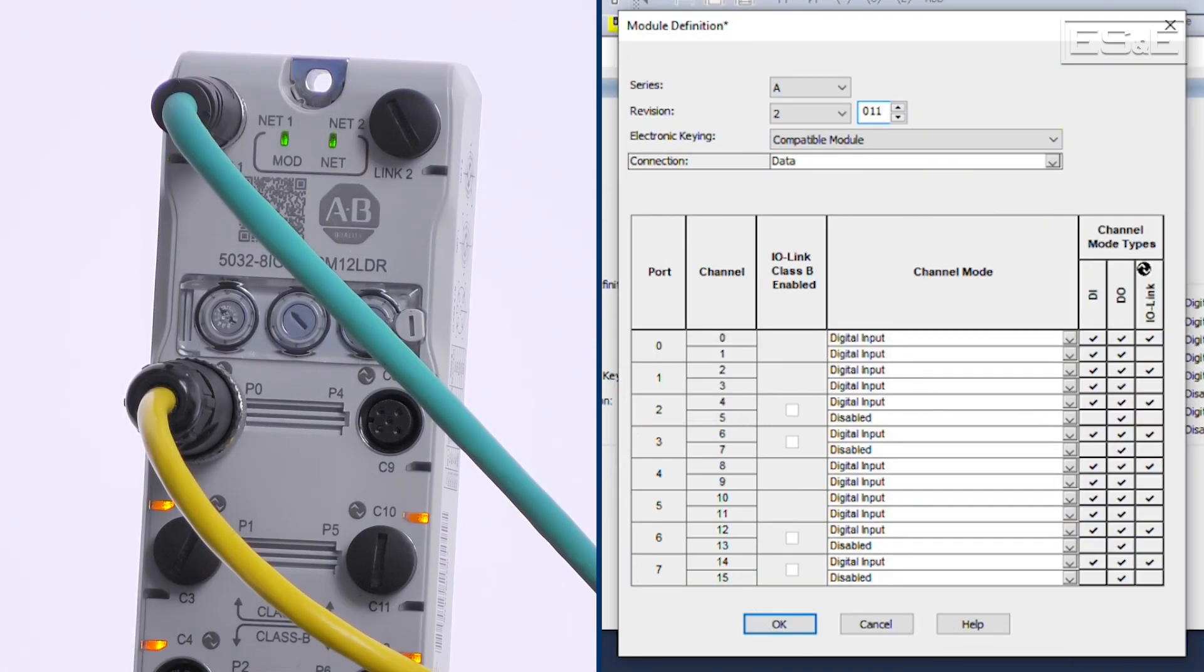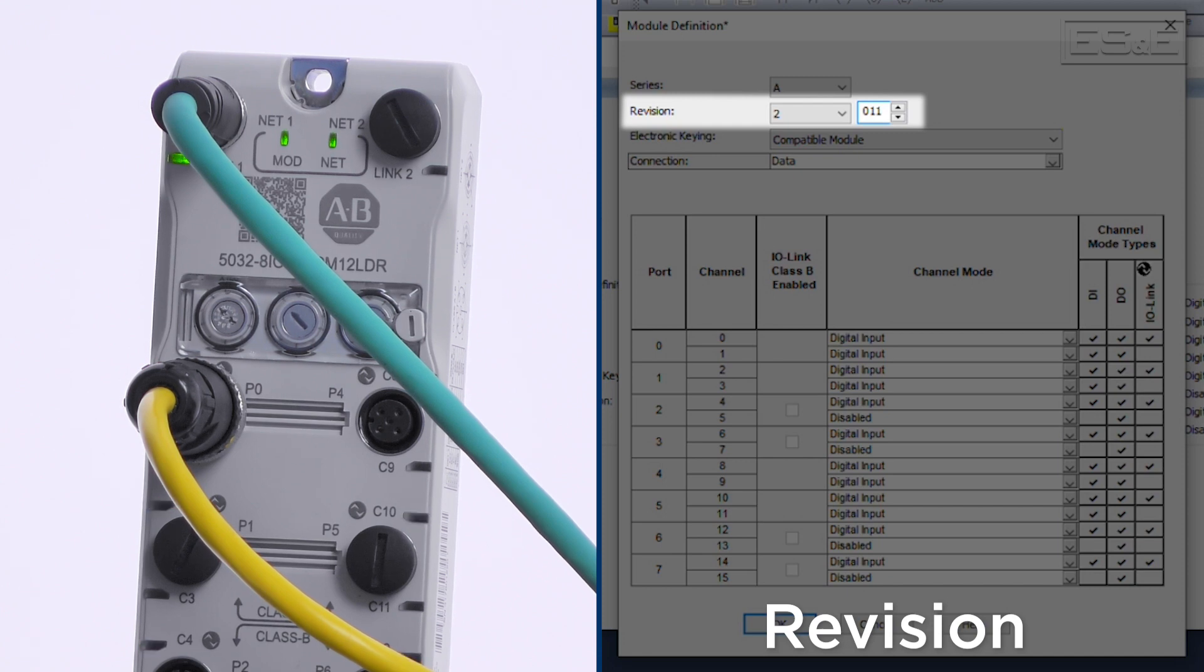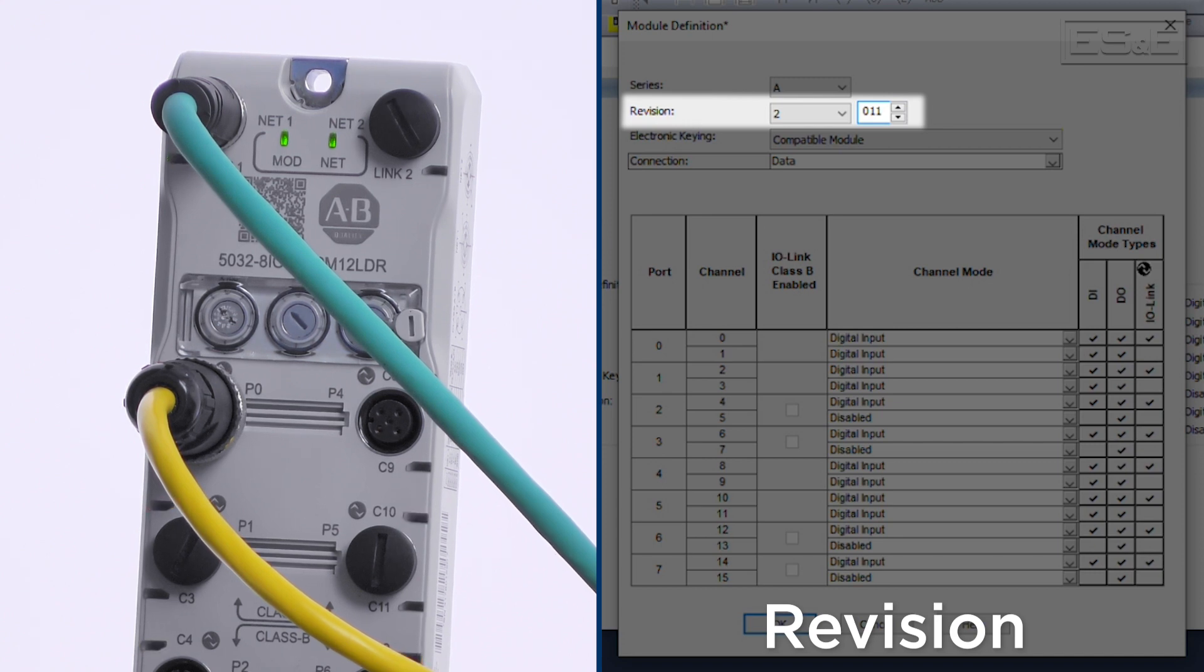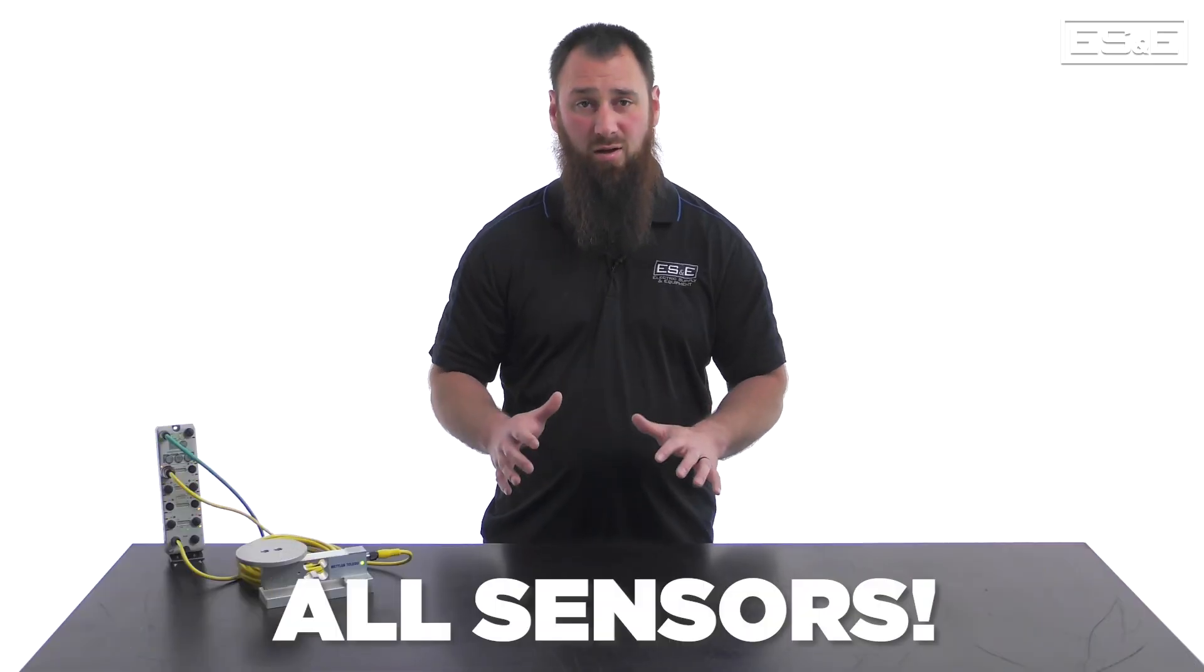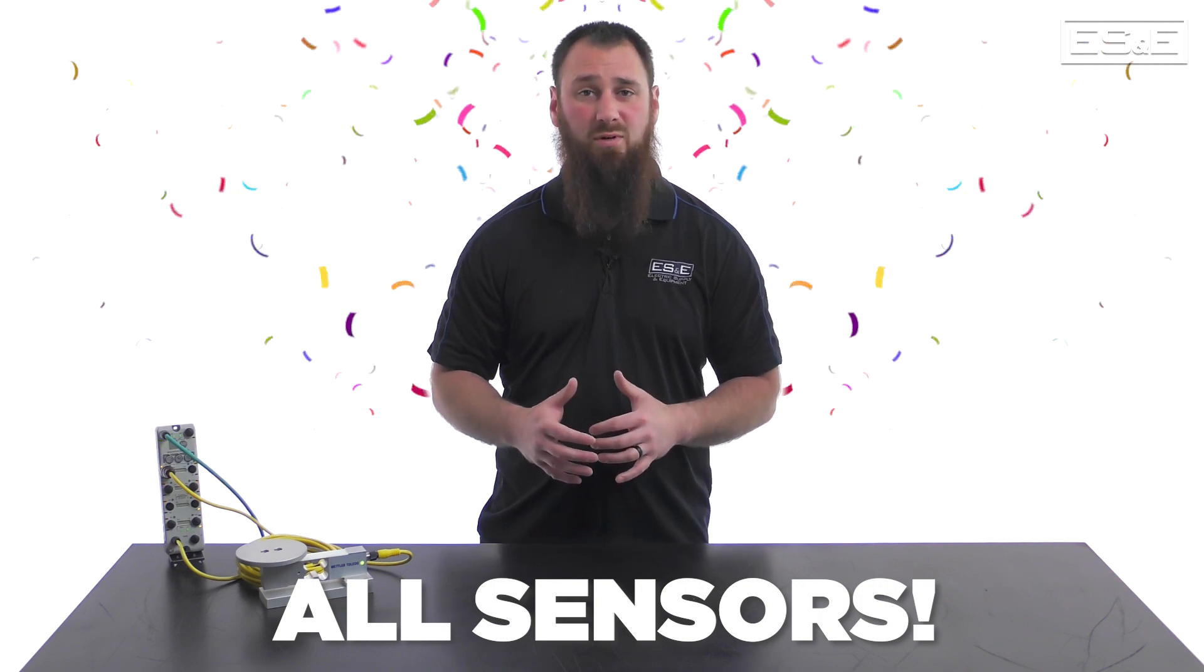There are some important things to note within the module definition. The first thing is the revision. Starting with revision 2.011 firmware, the Rockwell IO-Link Masters have the ability to set up automatic device configuration, or ADC for short, on all IO-Link sensors. Yes, all sensors, not just Rockwell sensors, can now have their IODD files stored in the controller memory. This is one step above the standard IO-Link offering, as the parameters and the file are stored in the controller, making their longevity even better.